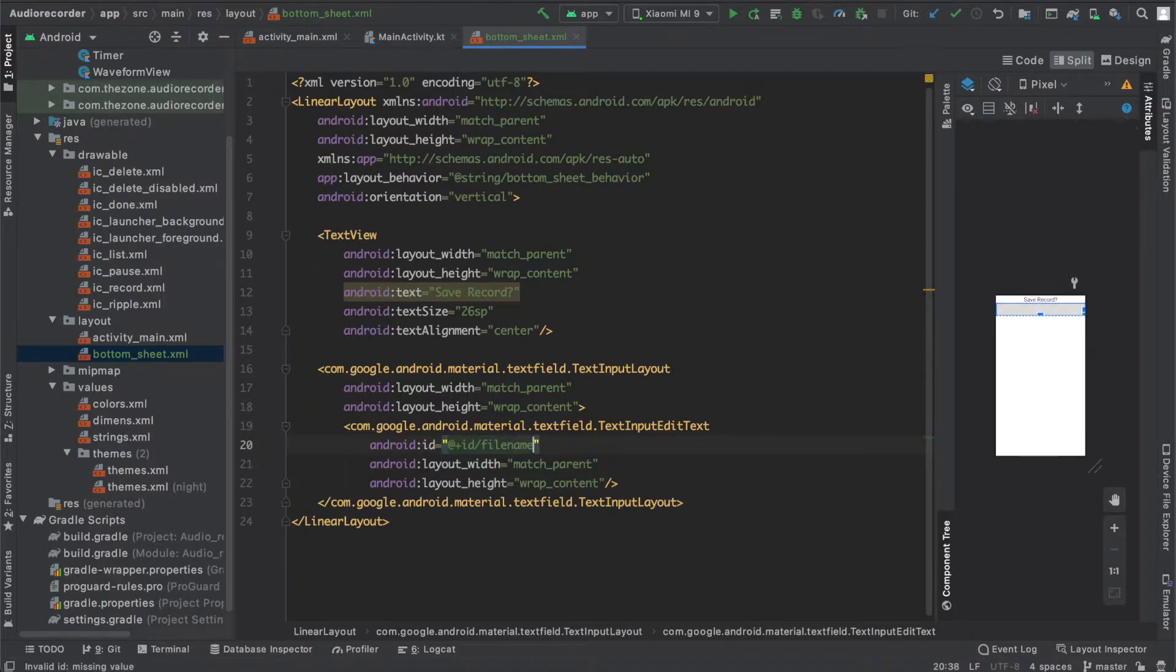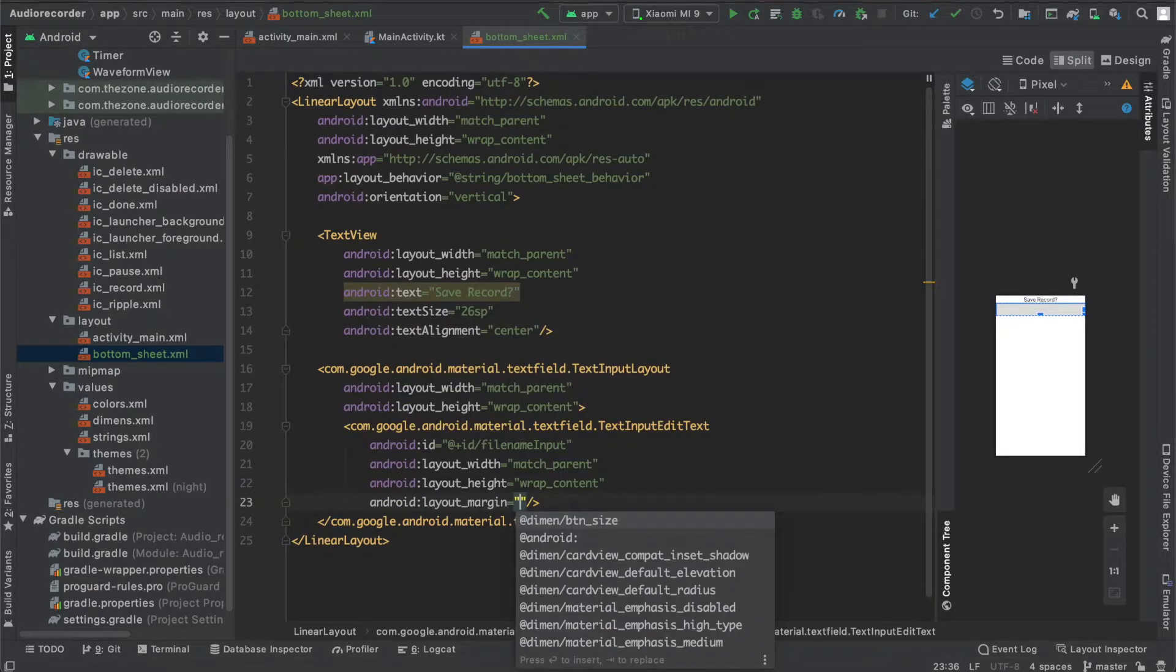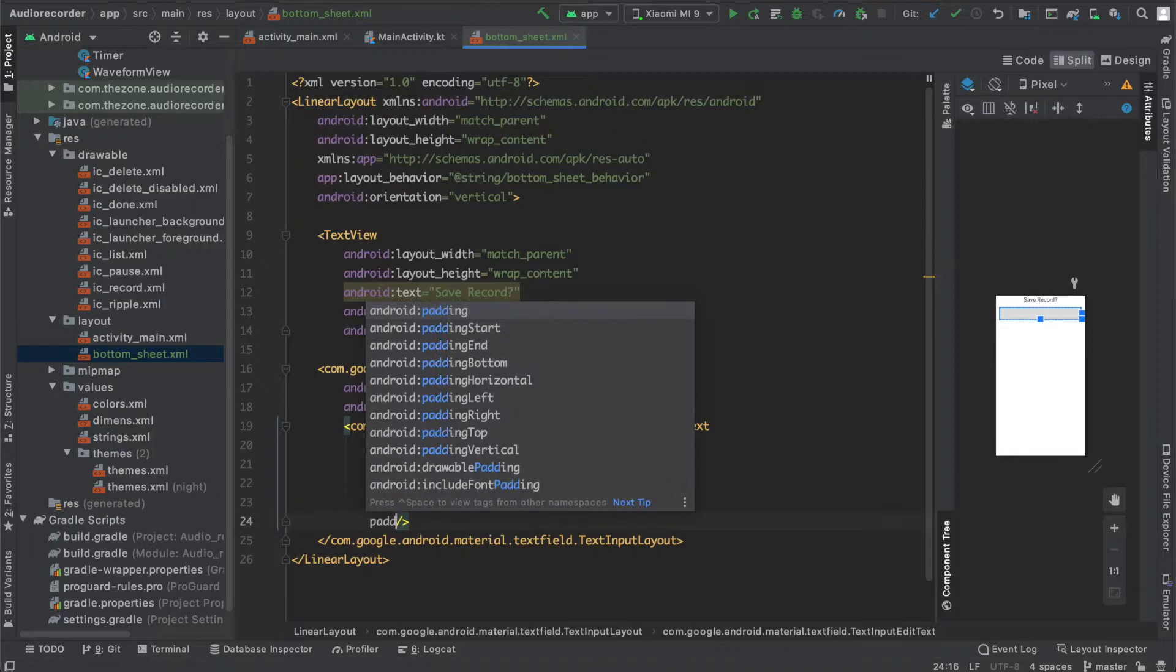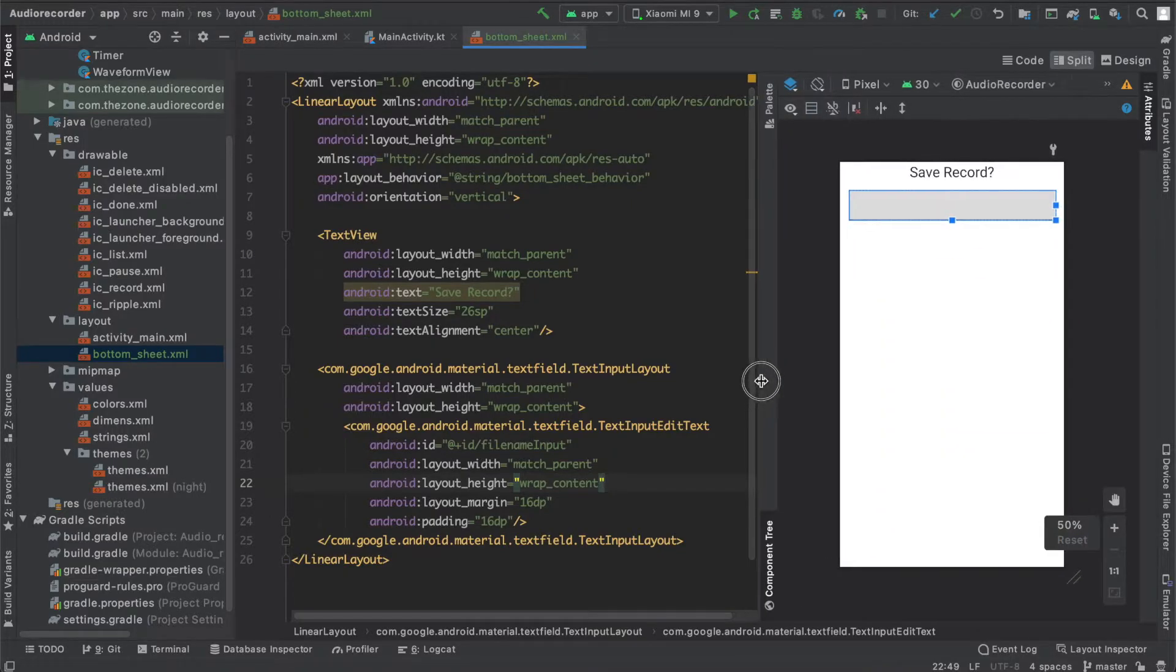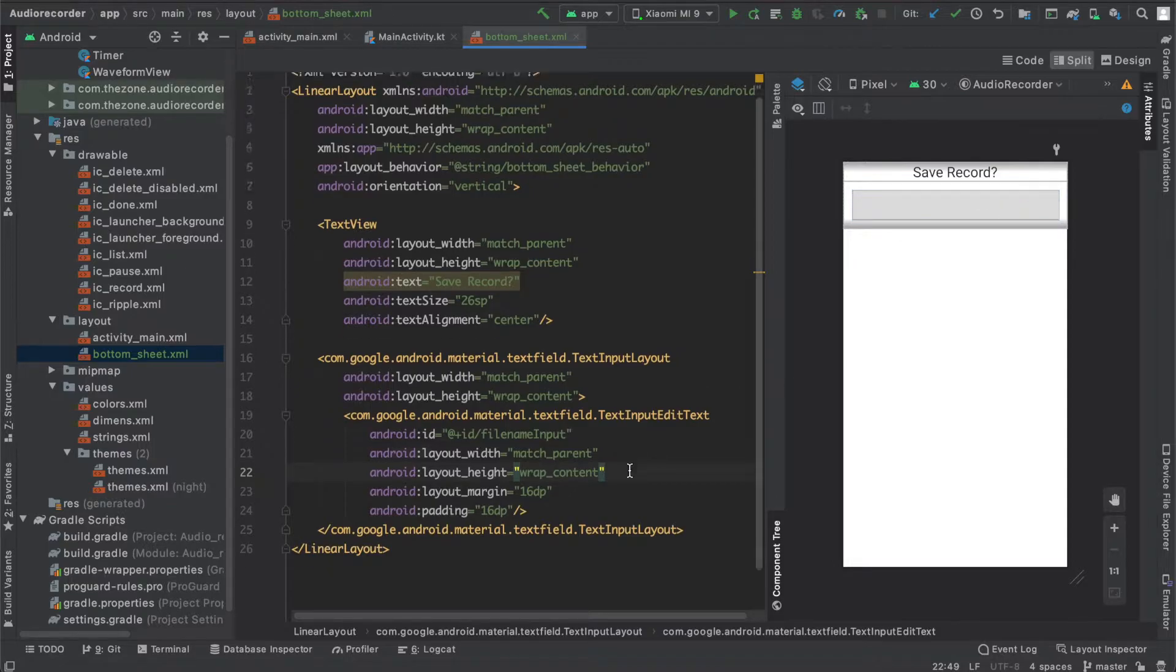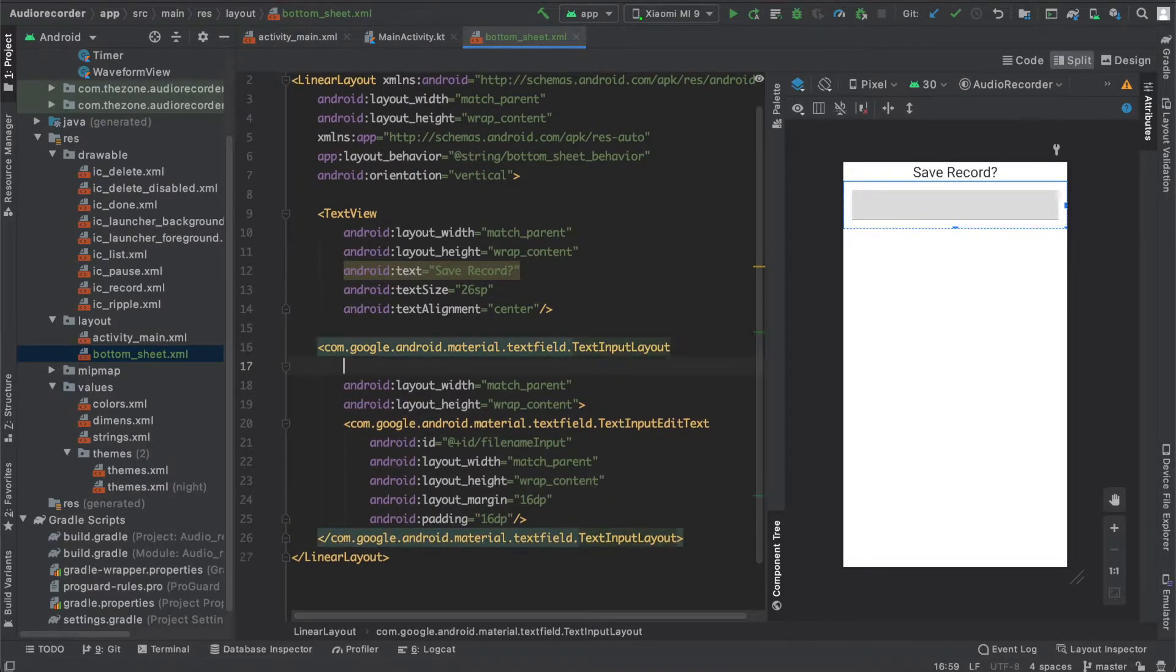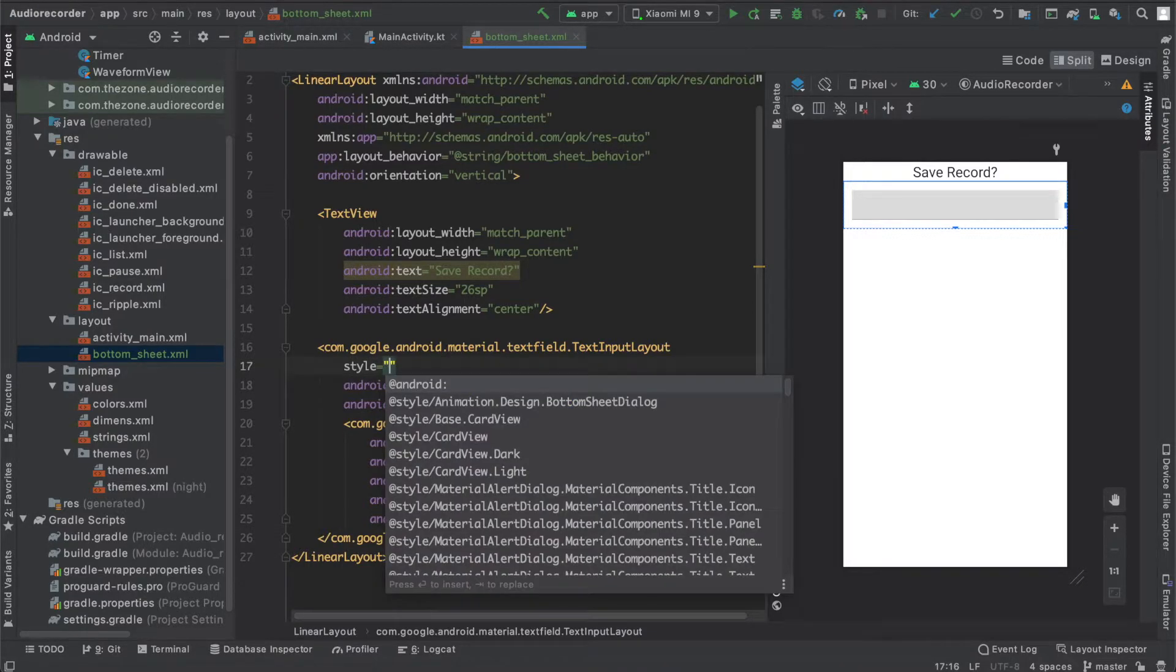Add some margin, set it to 16dp, same thing for the padding 16dp. We can see here that we have our input, but it's weird. I don't like it this way. I'd rather have some round corners and a stroke color. To do this I could add all the attributes here, but I'd rather create a style and just set the style attribute in this file to keep it clean.